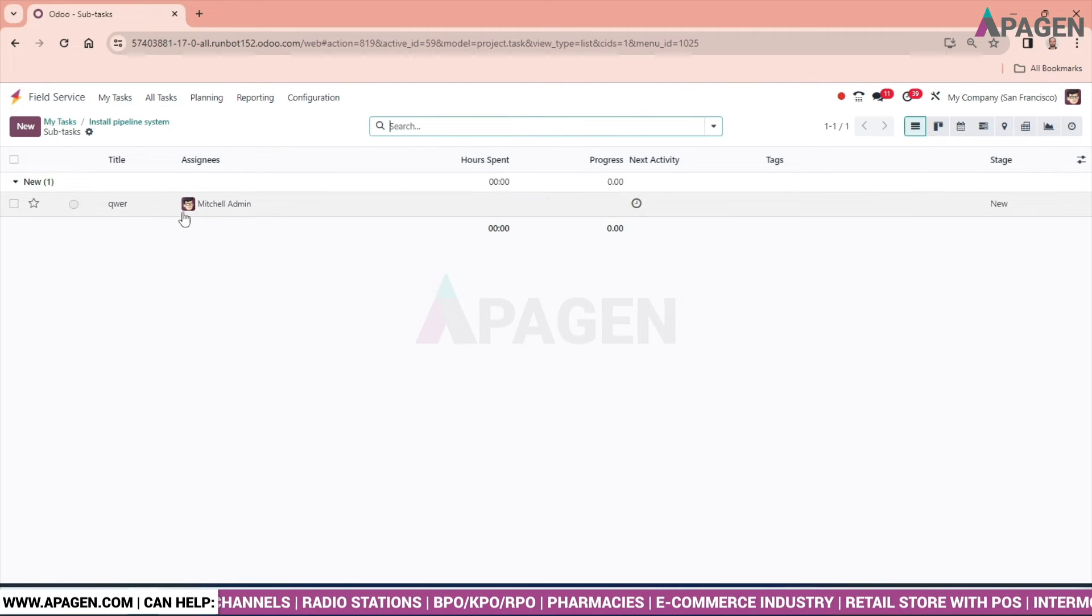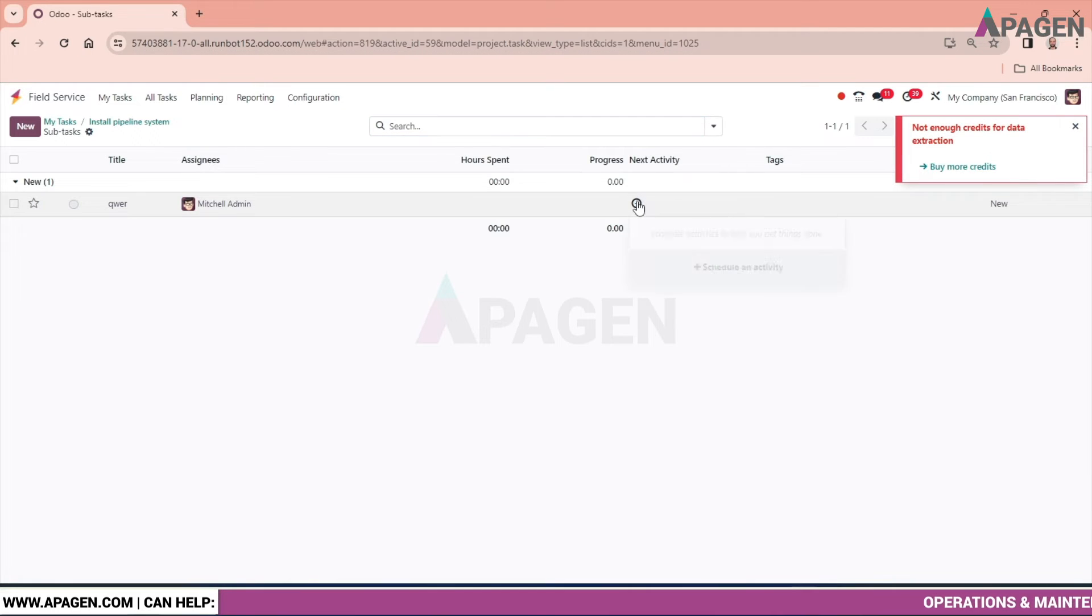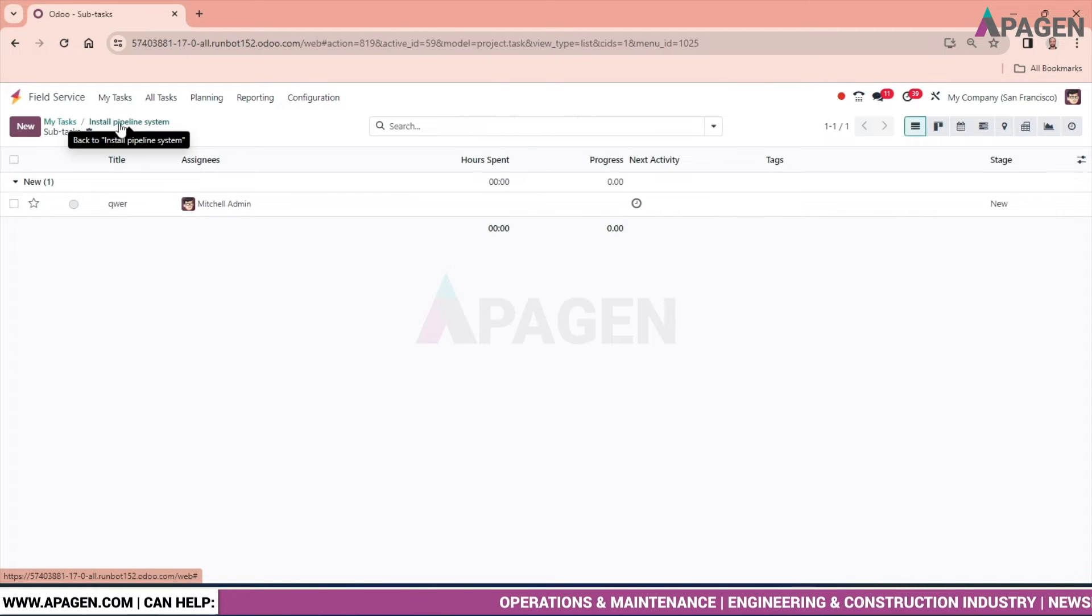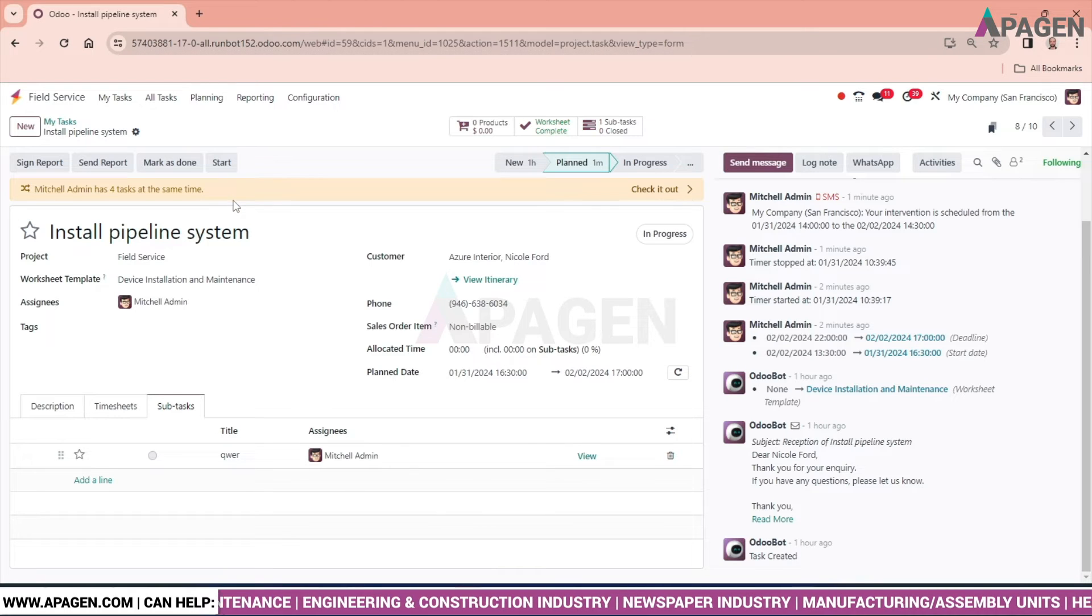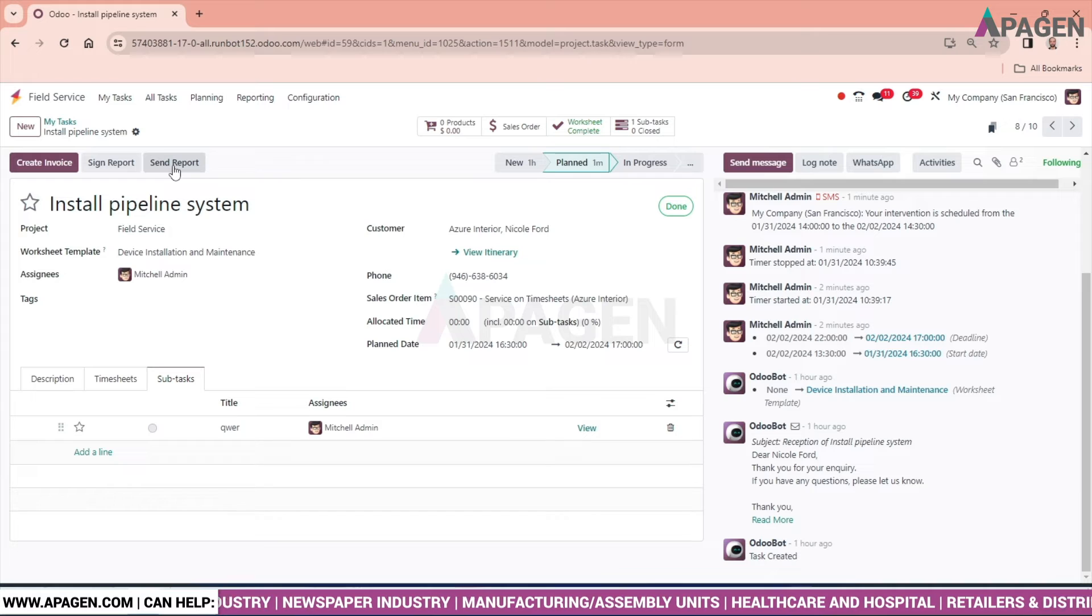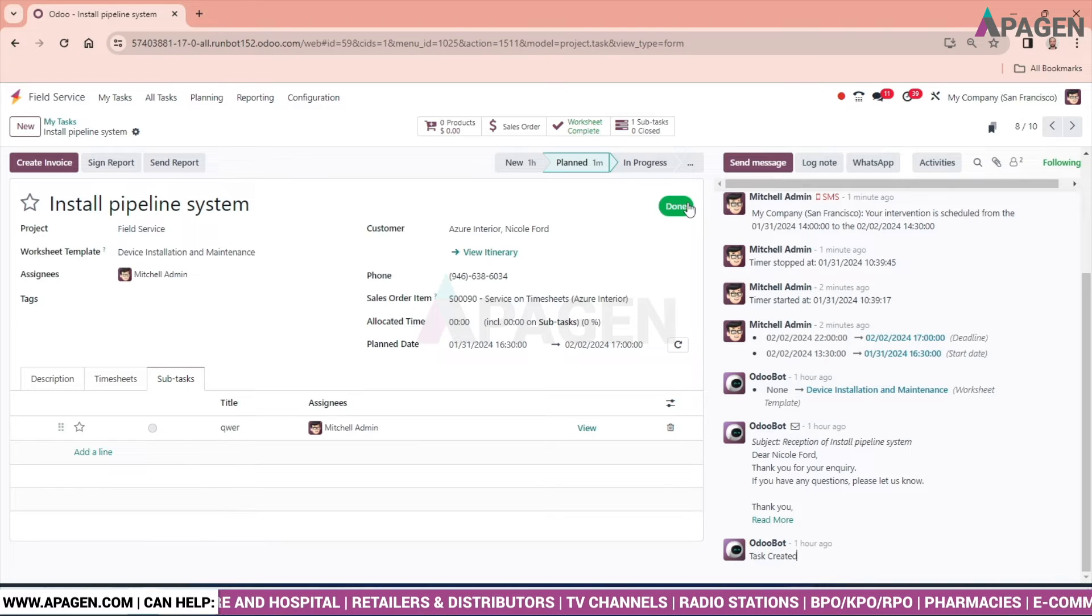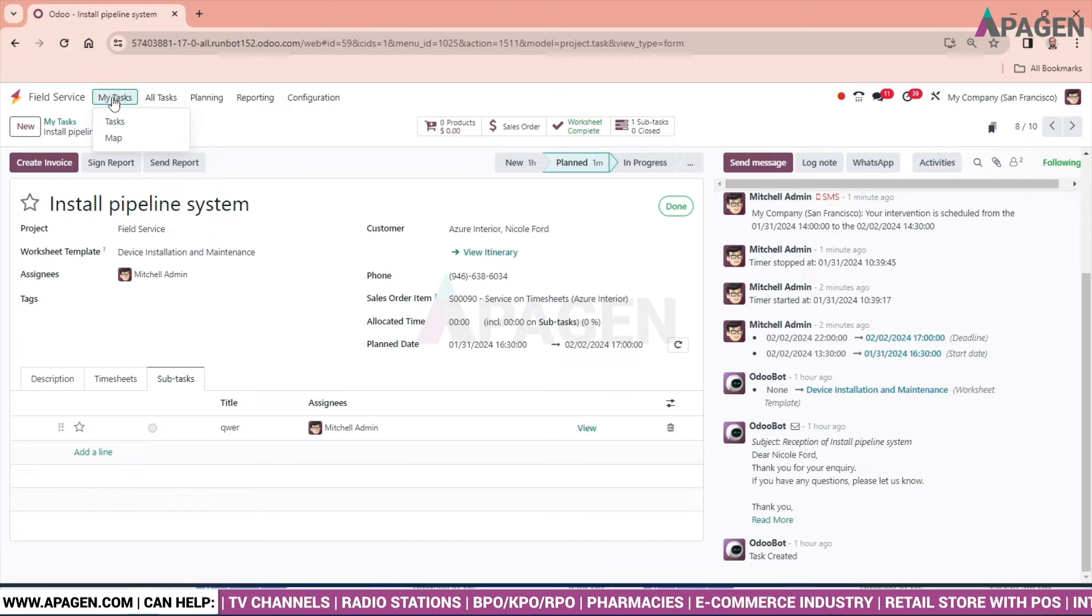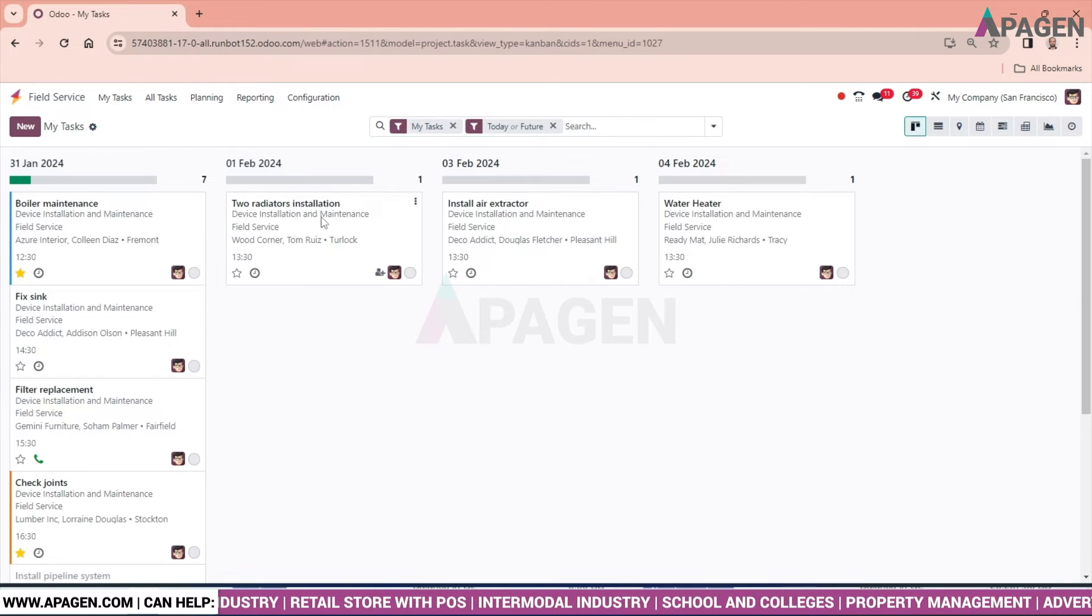The subtasks can be seen, the number of subtasks done over here can be seen. As I have created one which can be recorded over here, we can also set the activities from here, schedule the activities. Let's consider that the installation has been done, so mark it as done.